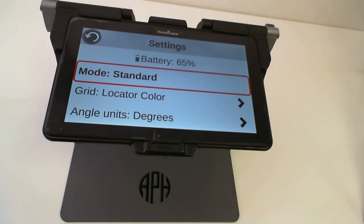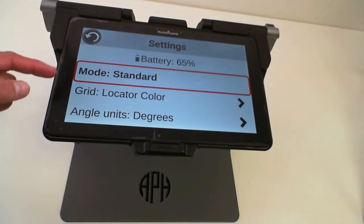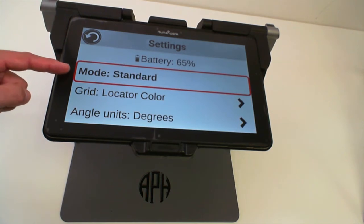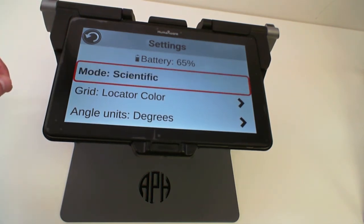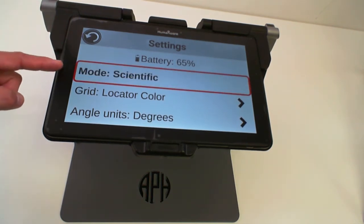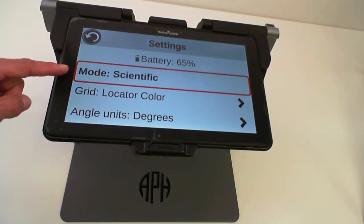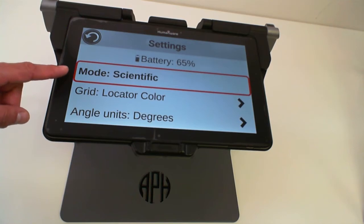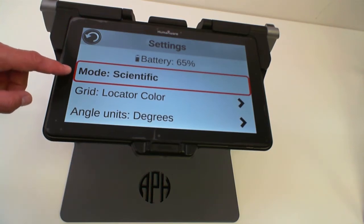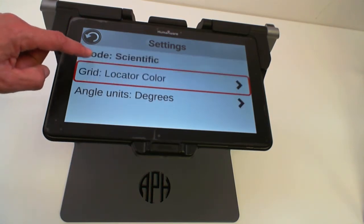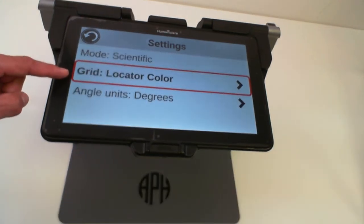The first setting is to change the mode of the calculator. We can have a standard calculator, or if you click on the mode you can have a scientific calculator which will have all the scientific functions. You can also change the color of the grid.